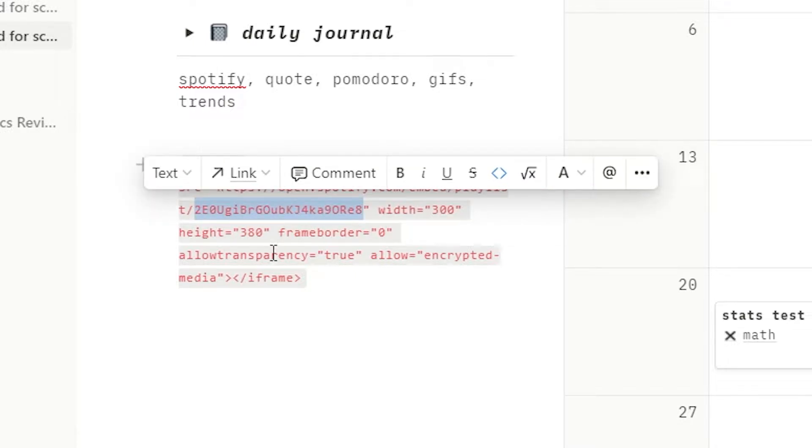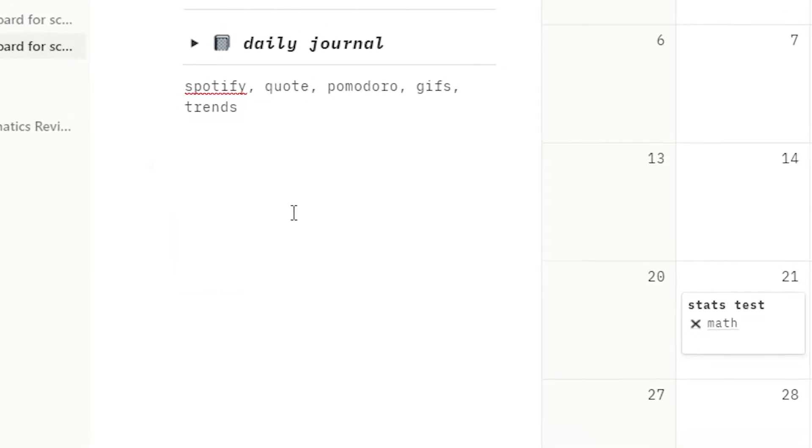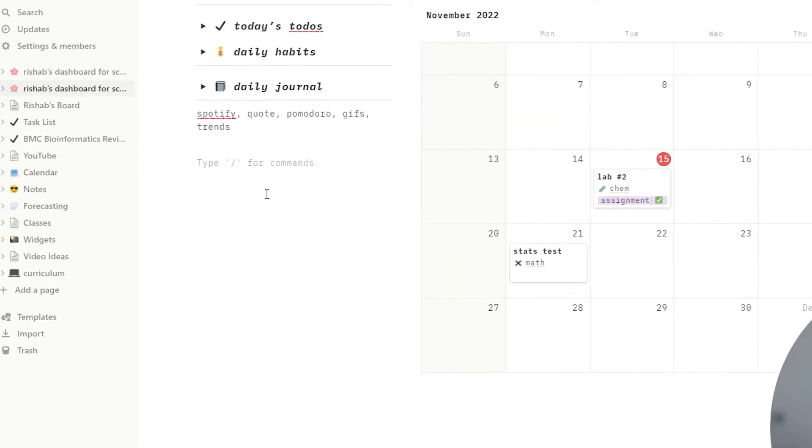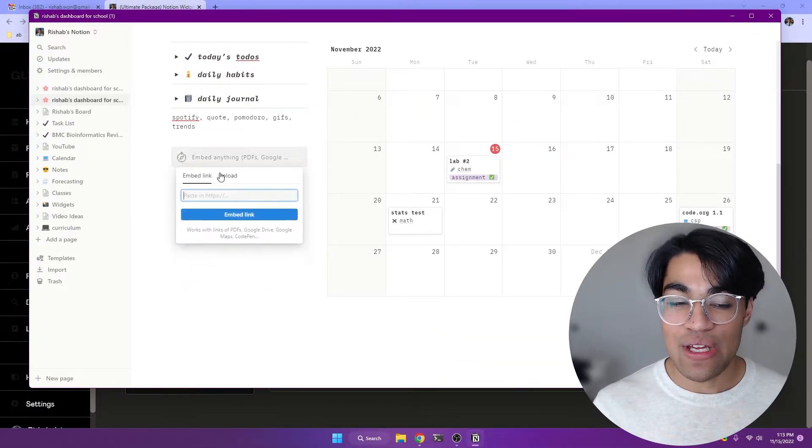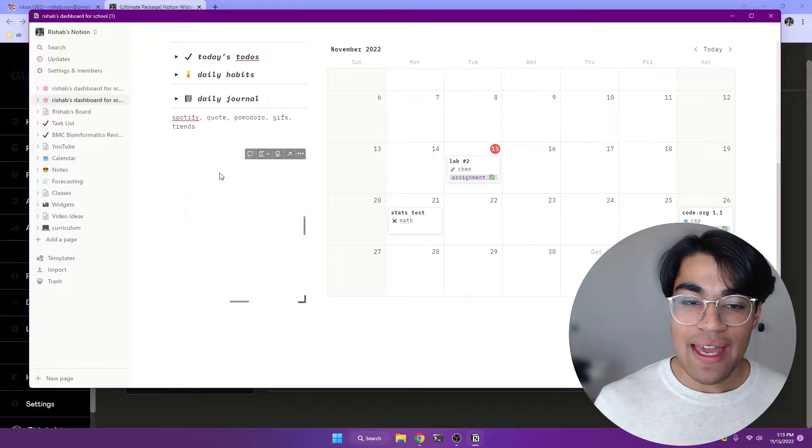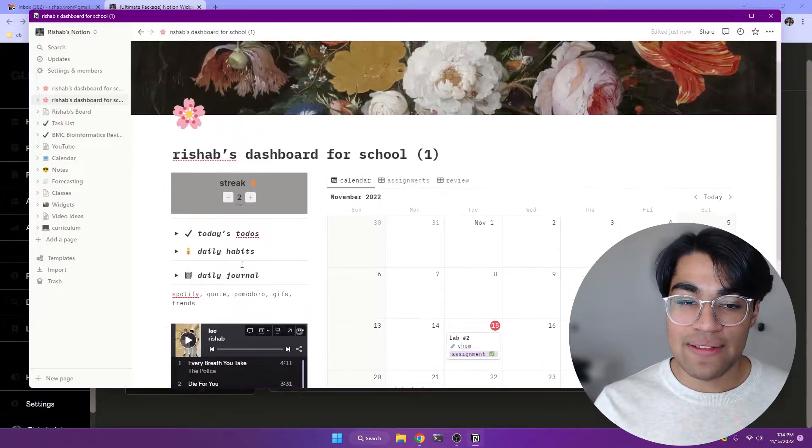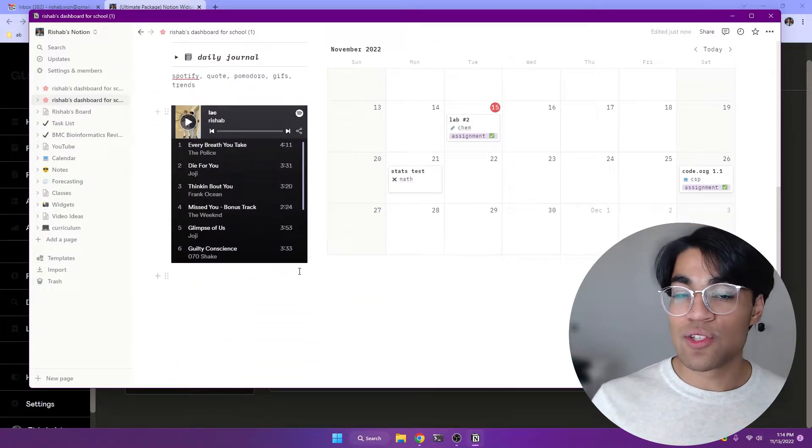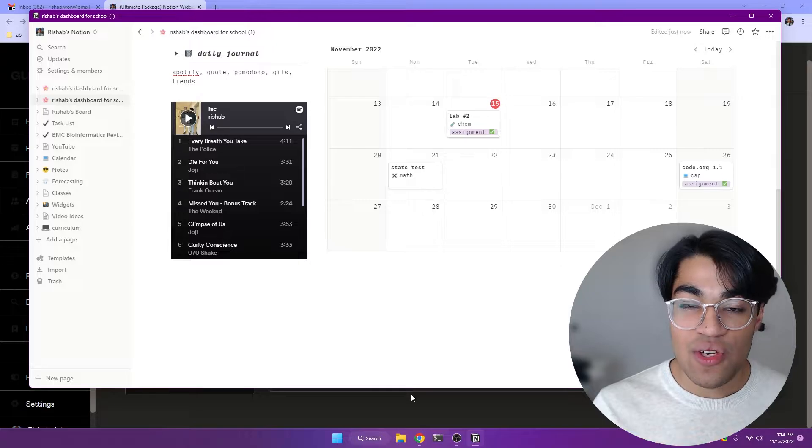So let's say mine was this. I'm just going to replace it like that. And so now we have this new link. You can go ahead and paste that in the slash embed command. And as you can see, it's going to embed your playlist. You can move this wherever you want on the page.